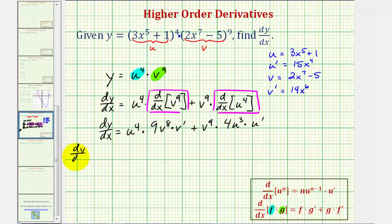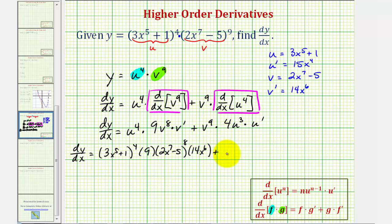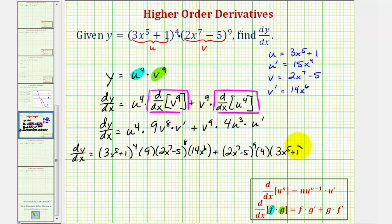So dy/dx is going to be equal to u to the fourth — that would be three x to the fifth plus one to the fourth — times nine times v to the eighth, which would be two x to the seventh minus five to the eighth, times v prime which is fourteen x to the sixth. And we have plus v to the ninth, which would be two x to the seventh minus five to the ninth, times four times u to the third — that's three x to the fifth plus one to the third — times u prime, which would be fifteen x to the fourth.